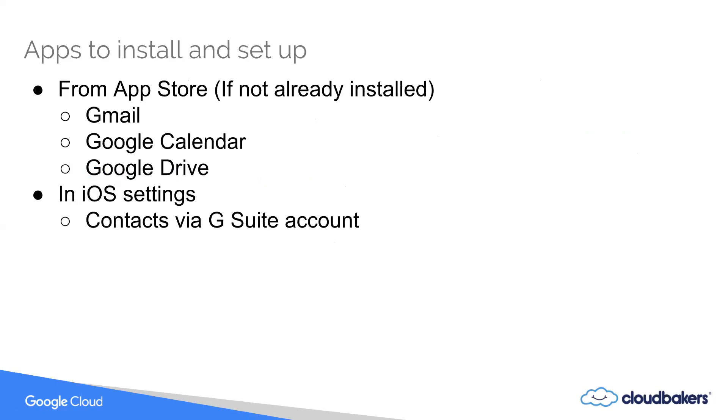The apps that you're going to want to set up on your device are going to be these here, which you can download and install from the iOS App Store: Gmail, Google Calendar, Google Drive.